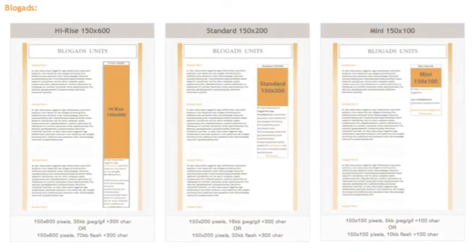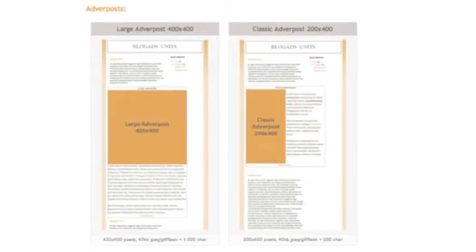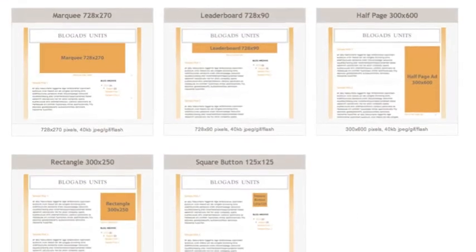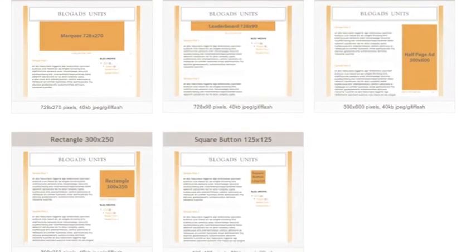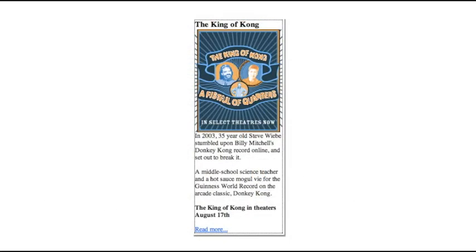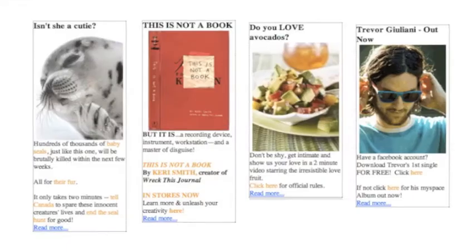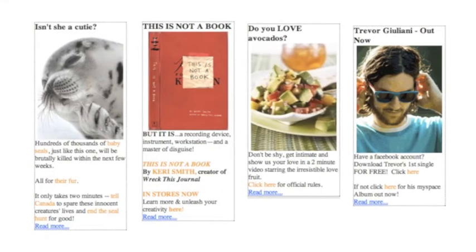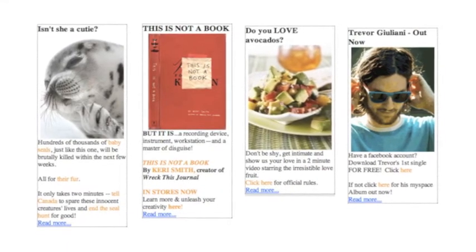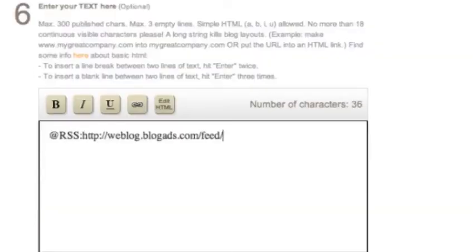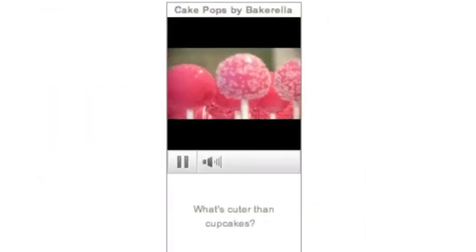To connect advertisers with blog readers, we've designed a range of social ad types. The proprietary blog ad unit, used by advertisers from the box office to the oval office, is designed to integrate your image, text, and links into the conversation. And you can give ads a dynamic boost with live RSS feeds or YouTube video.